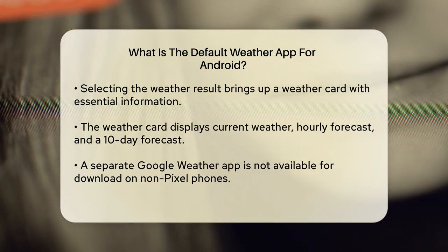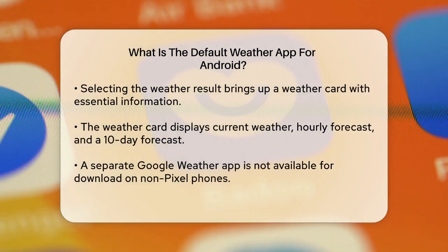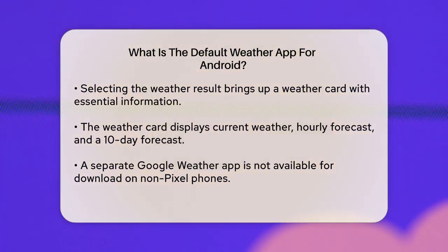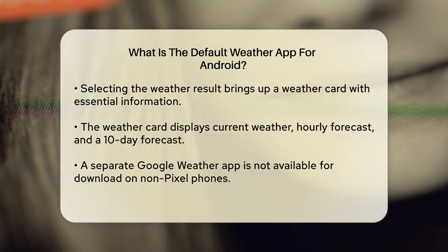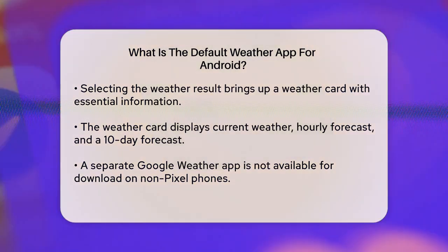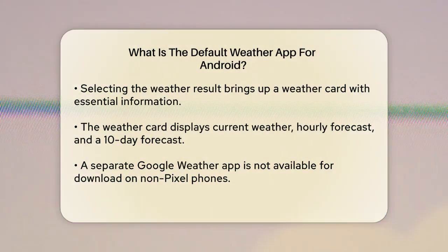Here's the part that might seem a bit tricky. You can't download a separate Google Weather app from the Google Play Store unless you have a Pixel phone. But don't worry — you can still use the weather service by creating a shortcut on your home screen.